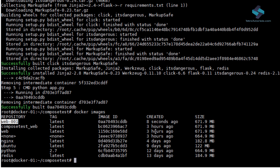A service definition contains configuration which will be applied to each container started for that service, much like passing command line parameters to Docker run.